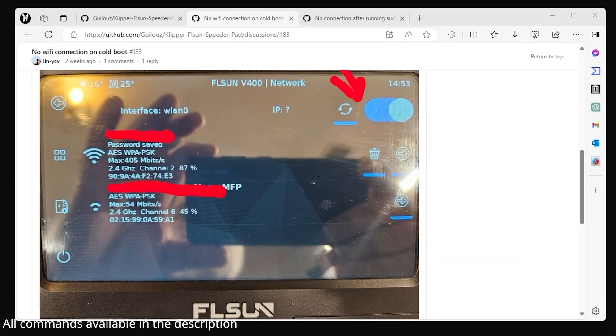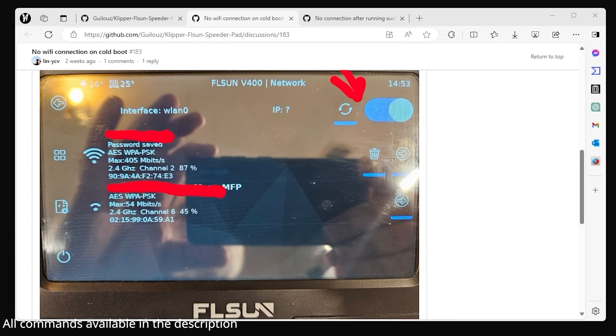After installing Klipper on the V400, I was having an issue with the Wi-Fi. The speeder pad would display it as being connected to my Wi-Fi and it would even show an IP address.